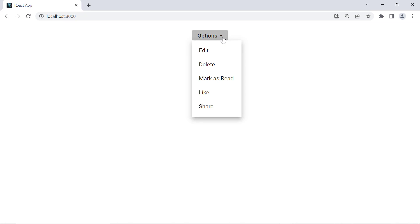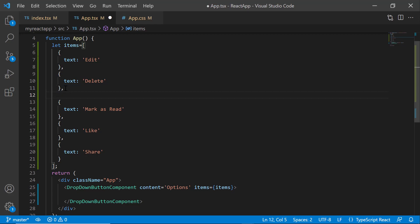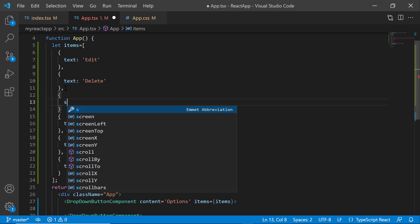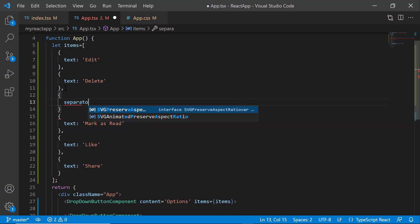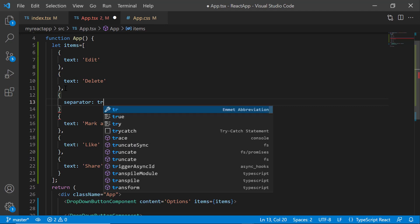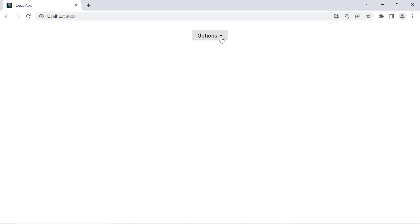Notice that the dropdown button items are displayed continuously. If you want to group and separate the options, use the separator property. To display a separator after the first two options, within the items array, I simply add the separator property after the Delete option and set its value to true. See the dropdown button now, the separator is shown after two options.